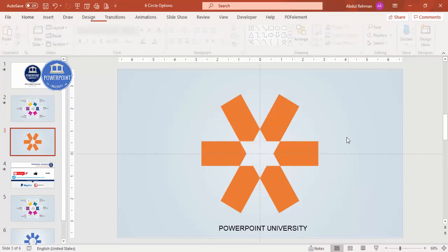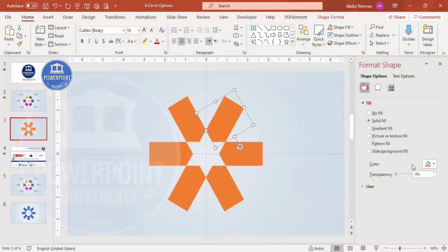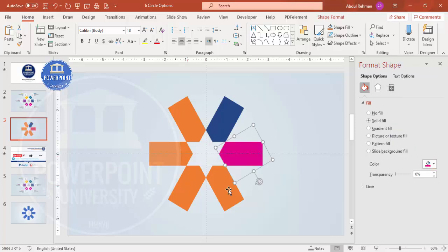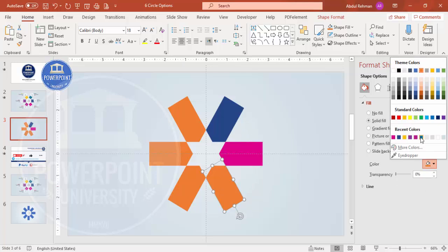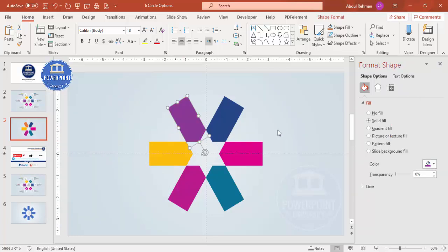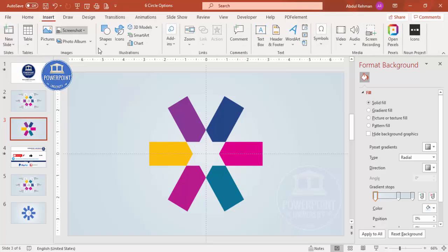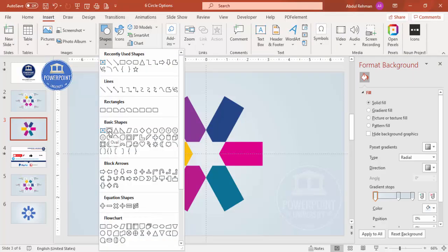We end up getting a segmented shape. Now let's change the color of each rectangle. Select each one, go to Format Shape, and choose any color of your choice. I'm giving some different random color combinations here - it's up to you. You can see the colors have been changed across all the segments.